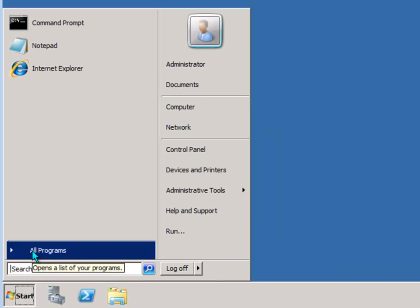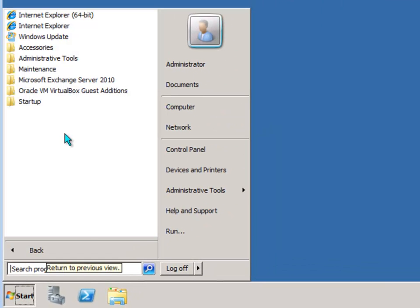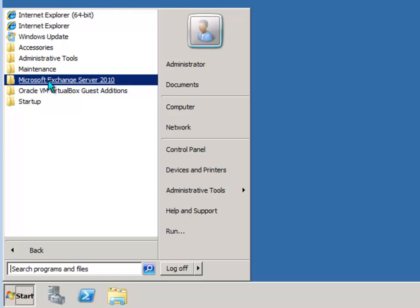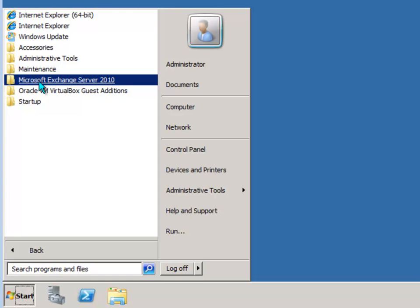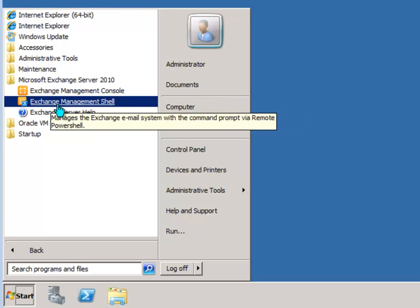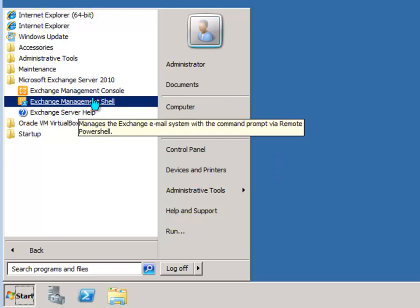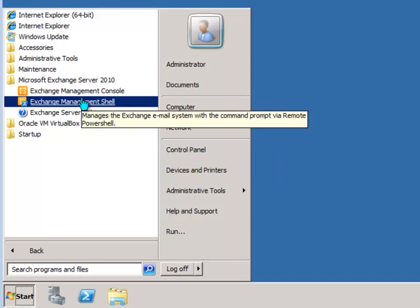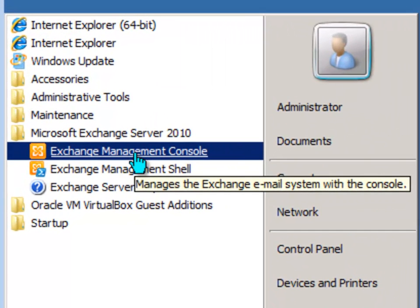It's just located here in your Start menu in the All Programs menu and you'll see the item there for Microsoft Exchange Server 2010. Expand that and you'll see the two main management tools.